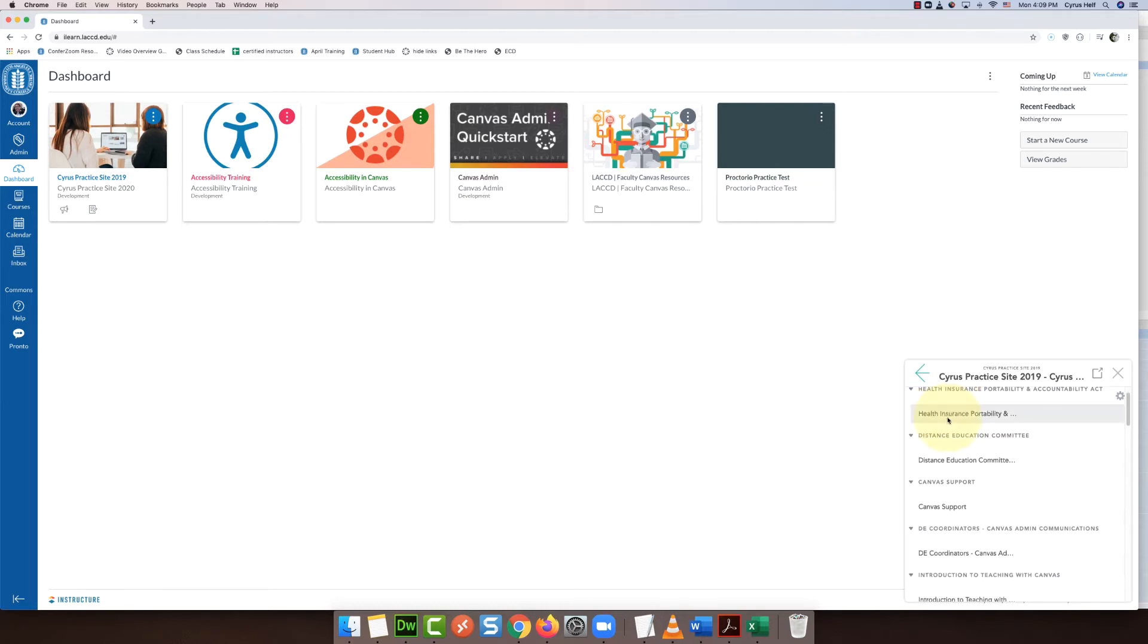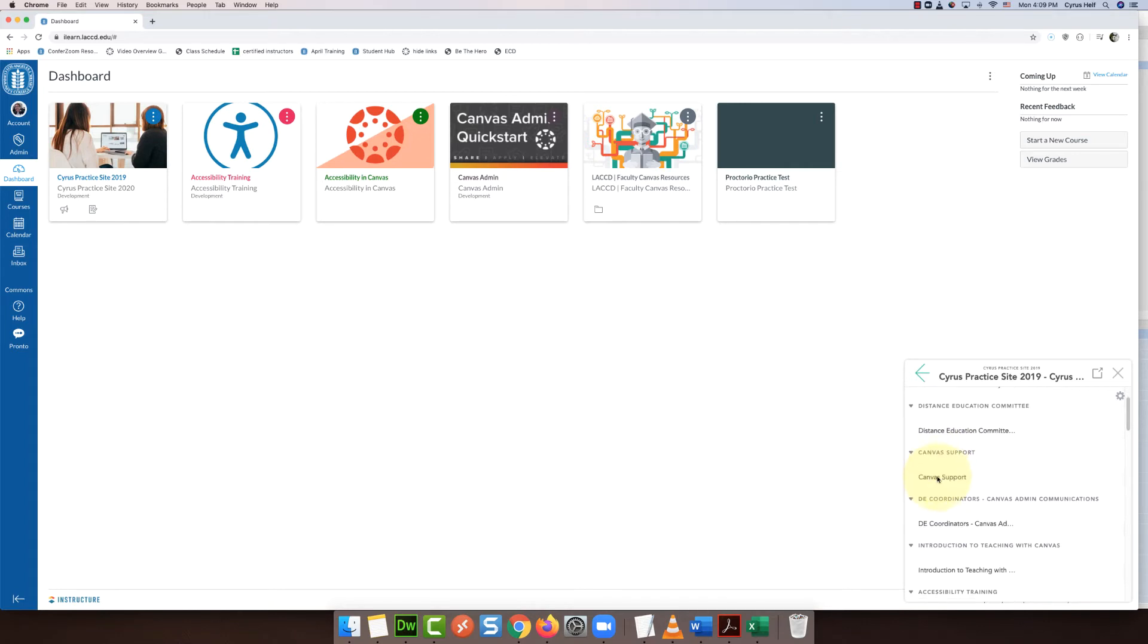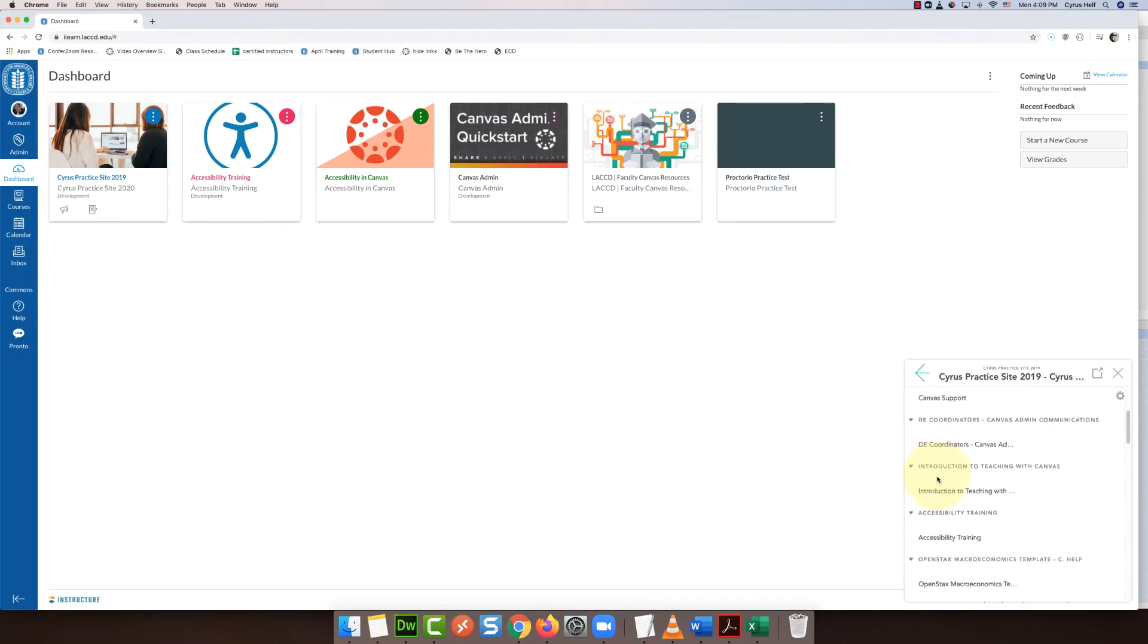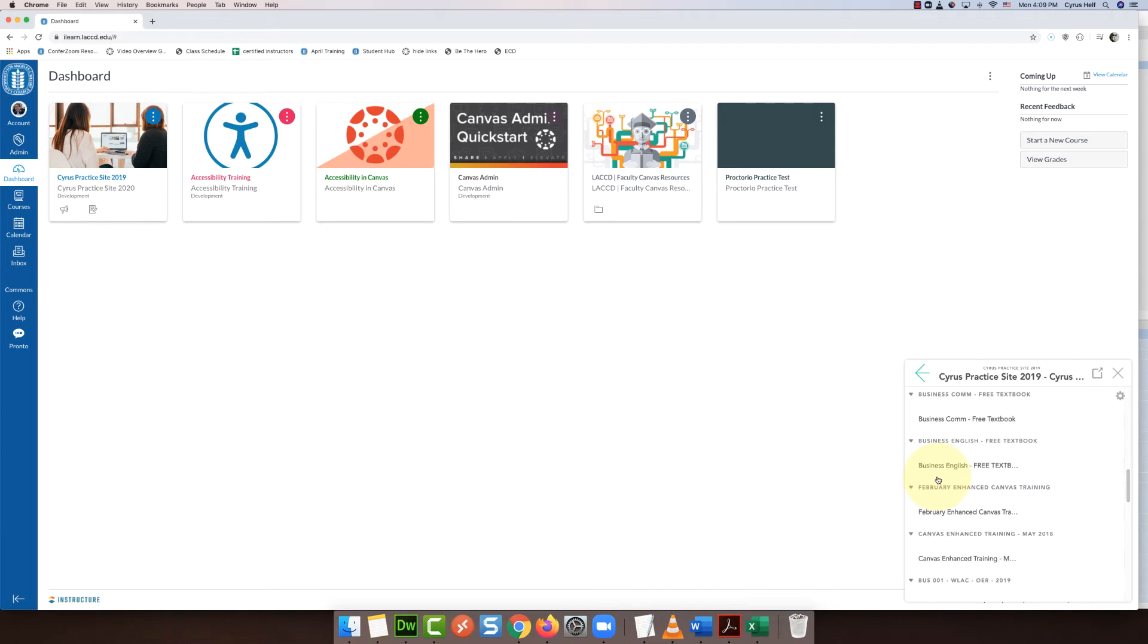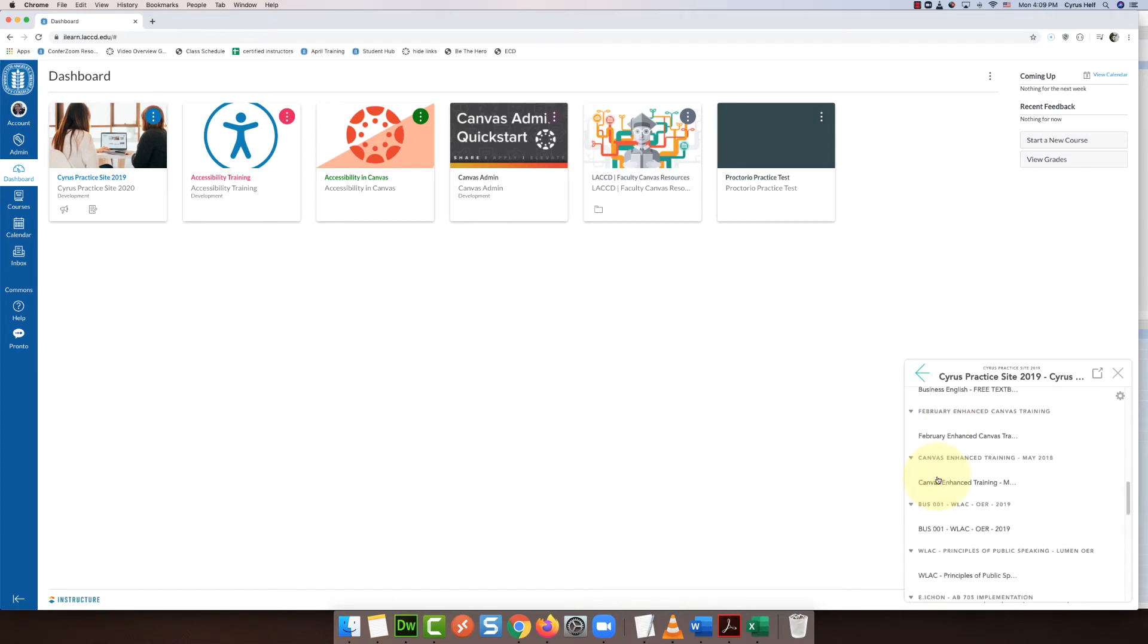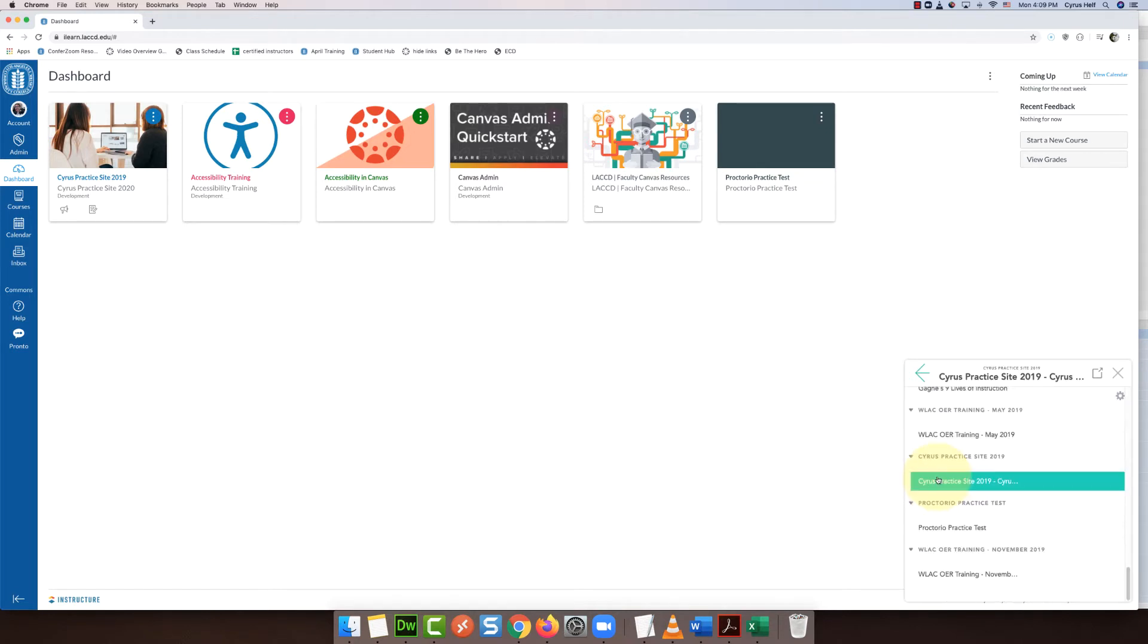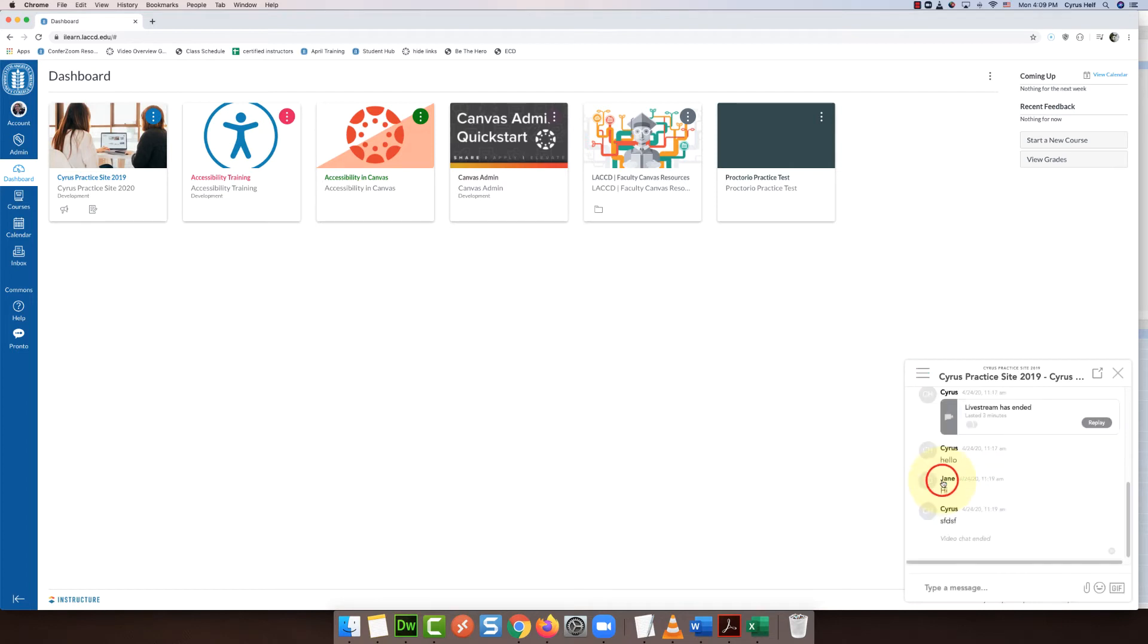Then you can choose which class in this list that you want to create your video conference in. For this we're going to look for my practice site. So I'm going to scroll down to practice site 2019 and click on it.